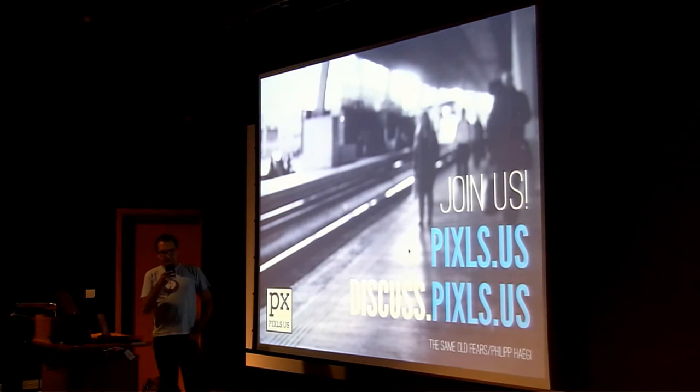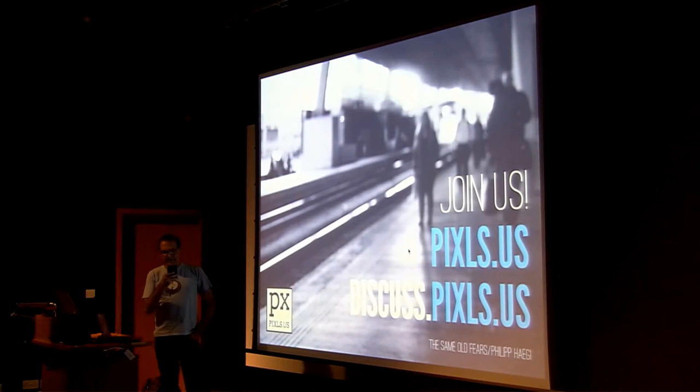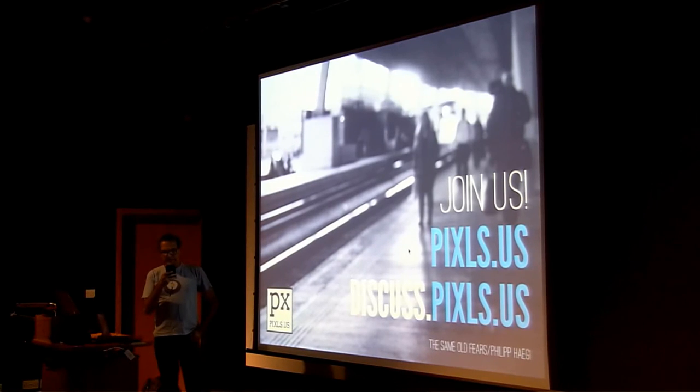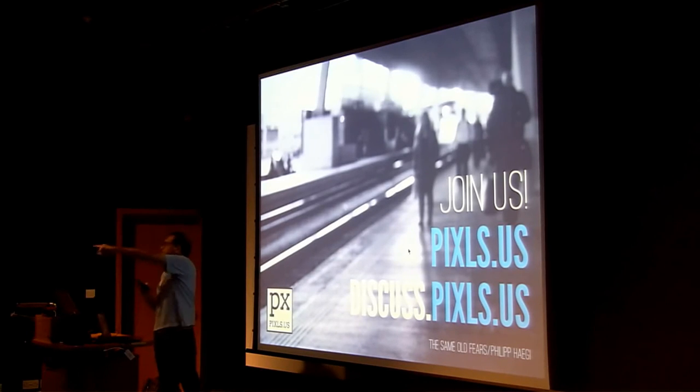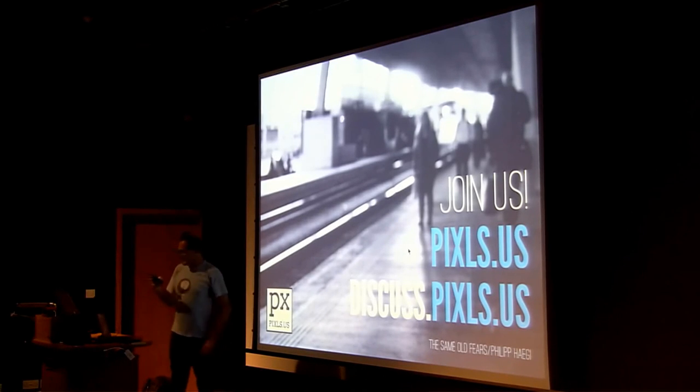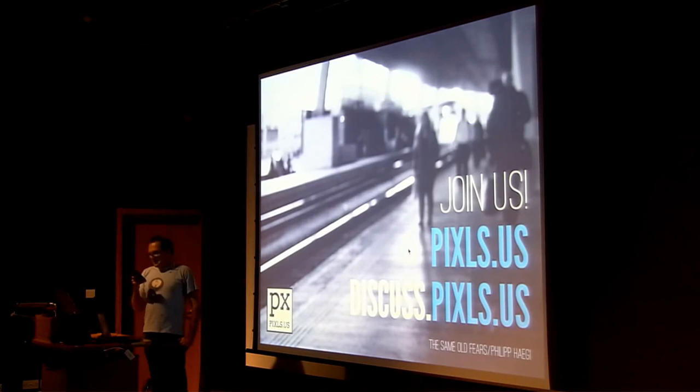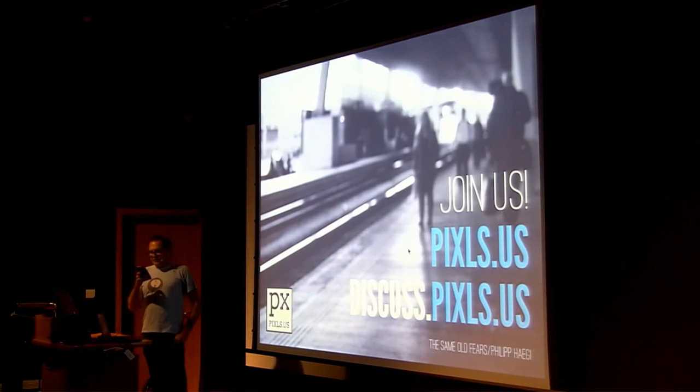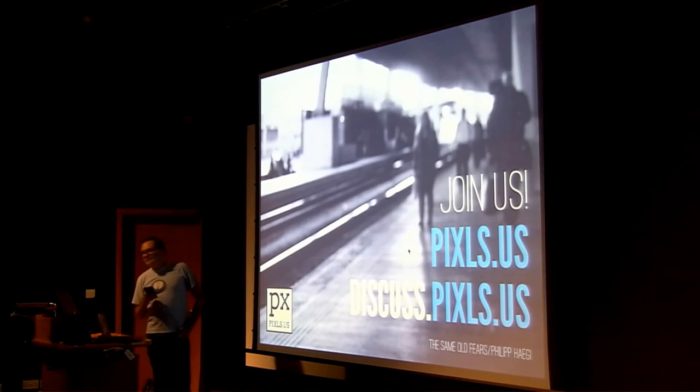And there will be a longer presentation about being in the community at 14 past 3 on Saturday by Pat David. It's better, huh? I haven't seen. Oh, there he is. Come on, join photographers and free software supporters at Pixls.us.